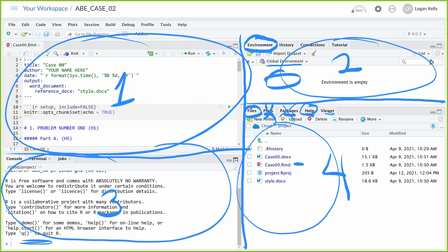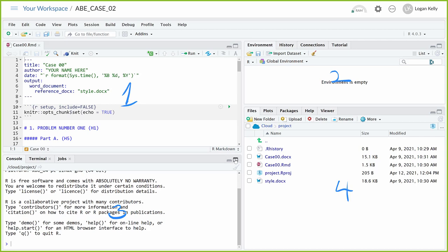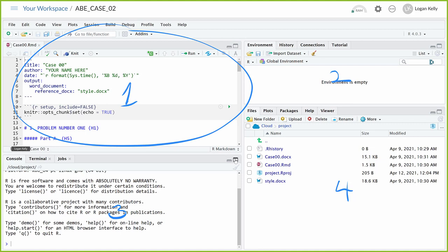Right now we're at the files menu and this has all the files that are in that project. Don't worry — we're going to talk about all these details multiple times. This is quadrant one, quadrant two, three, and four. When I say look over at quadrant one, you know we're looking at this part — that's what I'm normally going to be talking about.